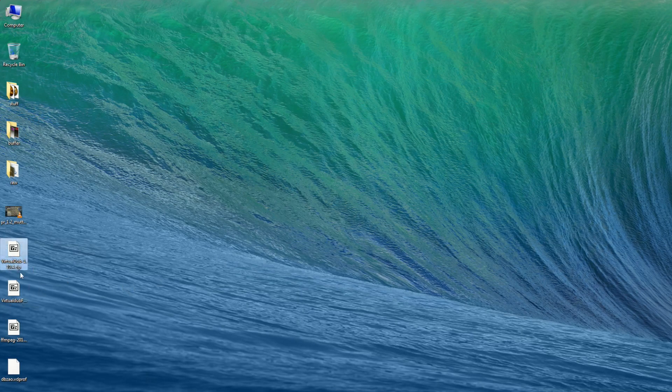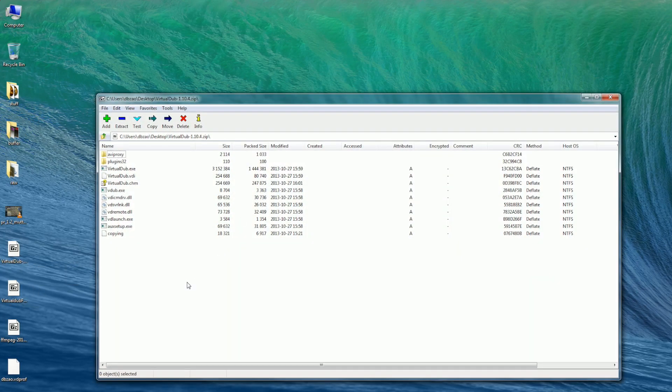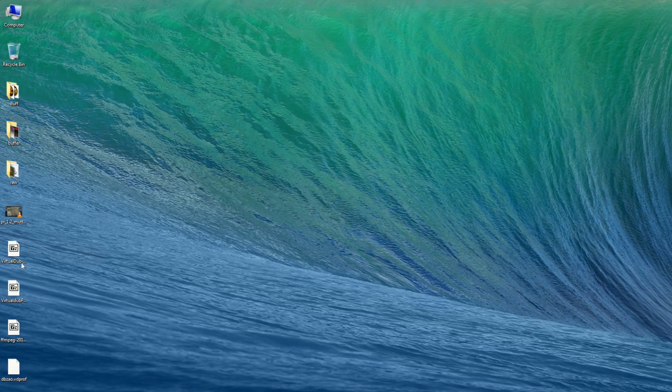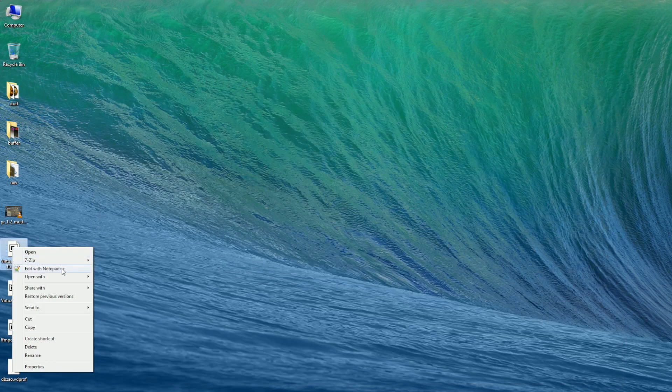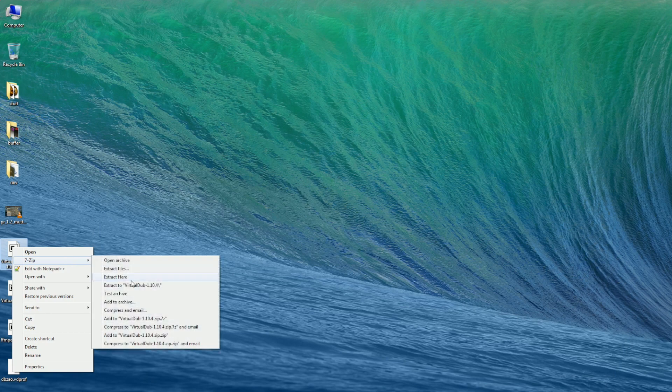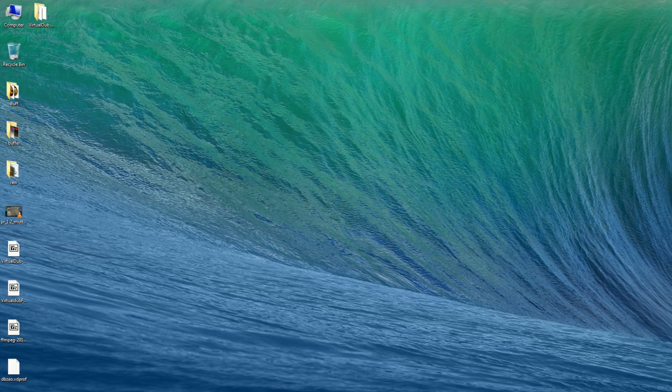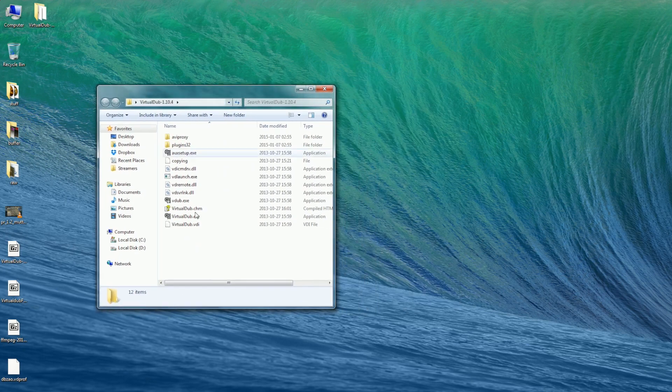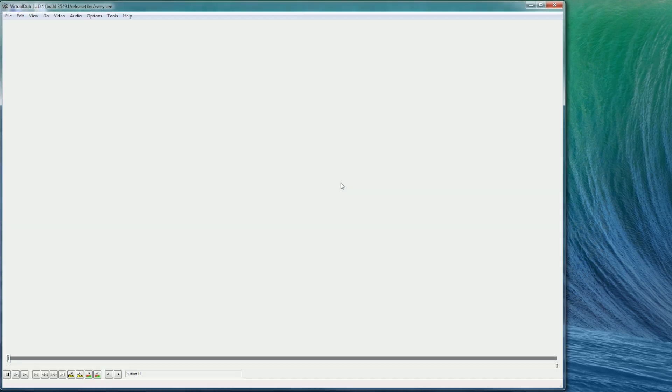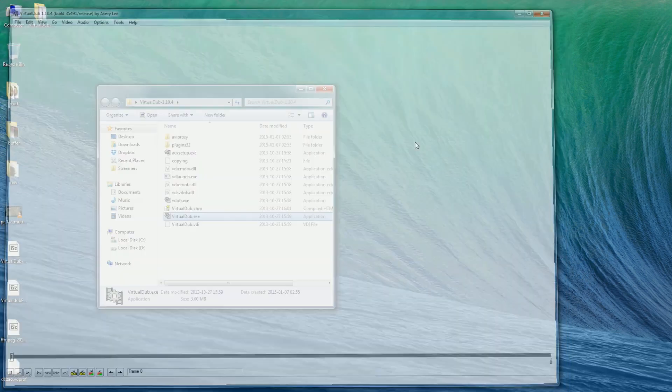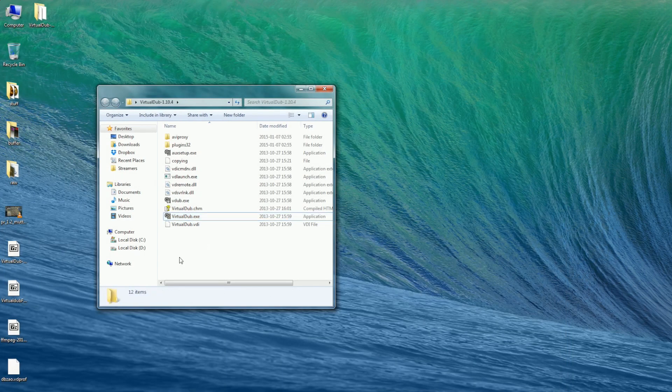Once you download all the files, first you can extract Virtual Dub. It just comes in a folder like this. So you just extract it to a folder and put it somewhere in your hard drive, right there. And you just run Virtual Dub EXE and that's it. It doesn't have to install anything like that.